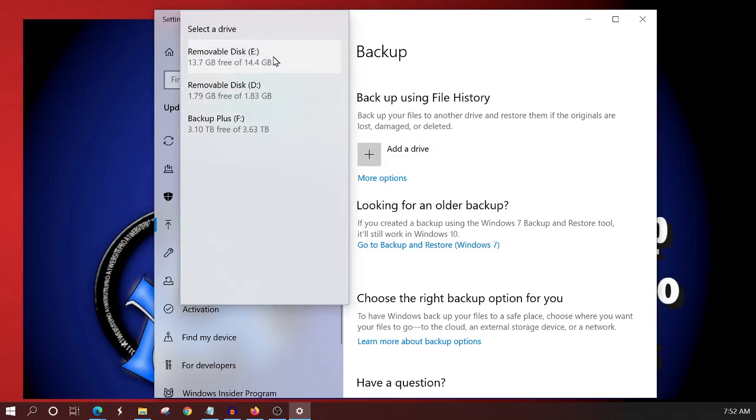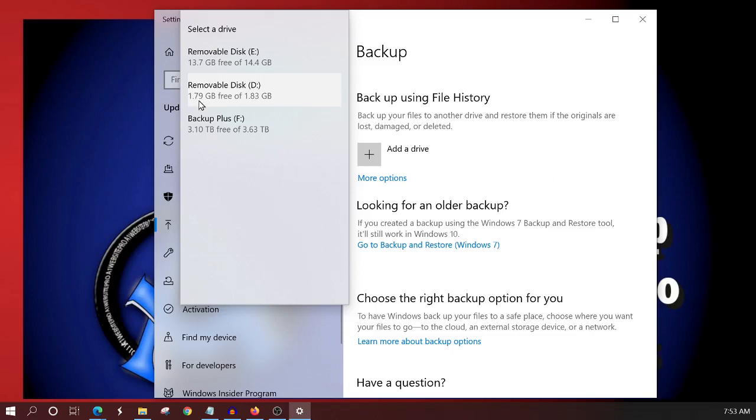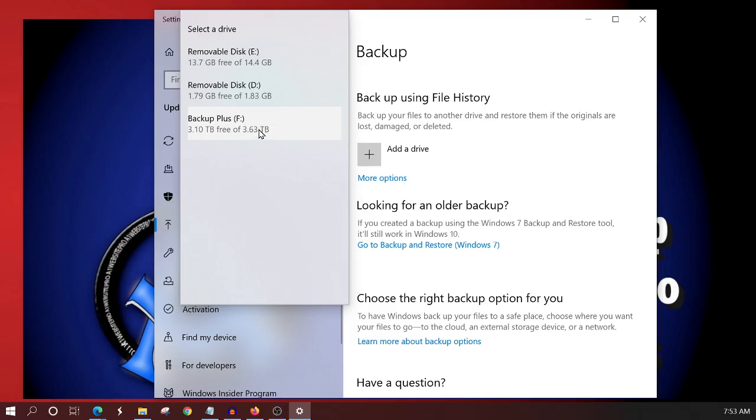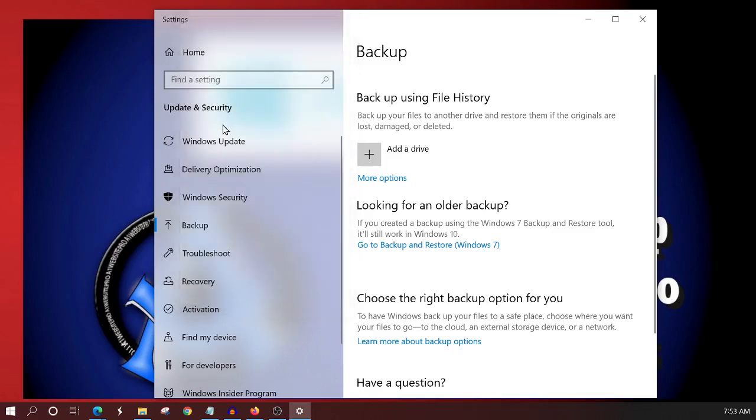Now I have a removable disc in drive E and that gives me 14.4 gigabytes and I got 13.7 free. Here's one in drive D where I got 1.7 gigabytes free and 1.83 gigabytes of space on it. So these are two flash drives that I have. But then look at this, I have 3.1 terabytes of free space of my 3.63 terabyte hard drive. And they just call this four terabytes. Don't ask me why. I believe there's stuff on there already when you purchase it. But anyway, that's in drive F. And I'm going to click on this one and select it.